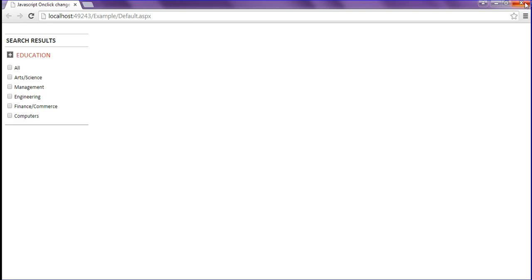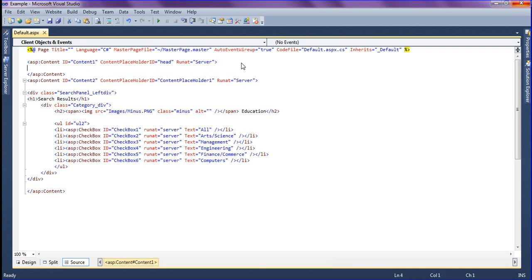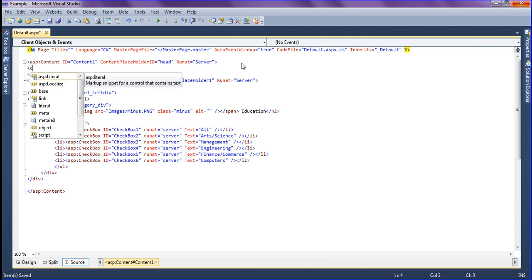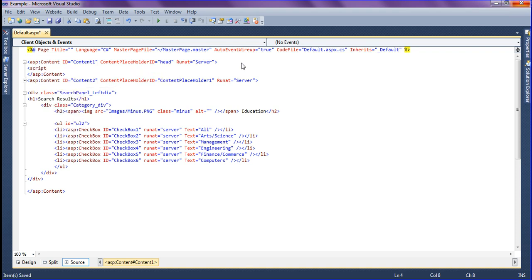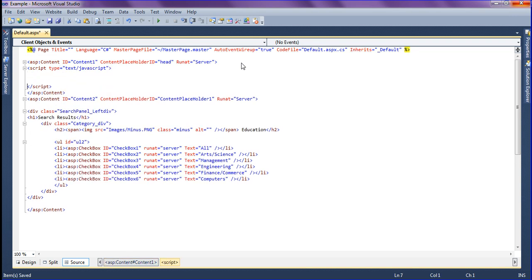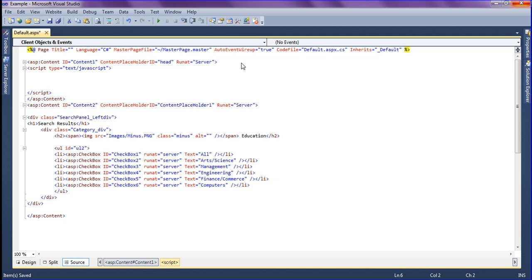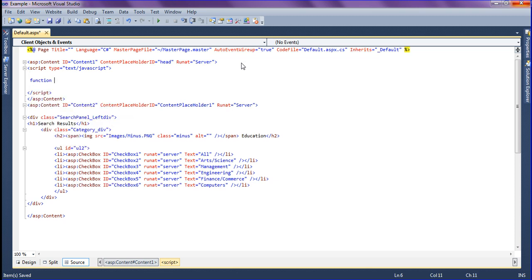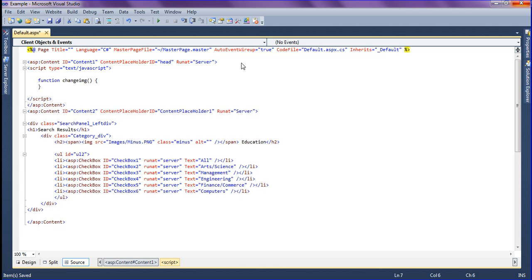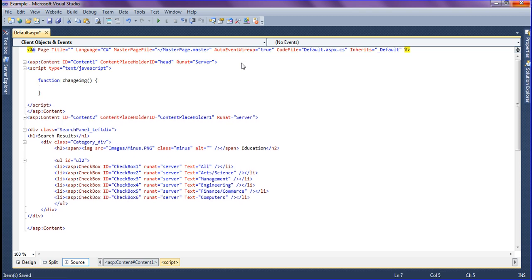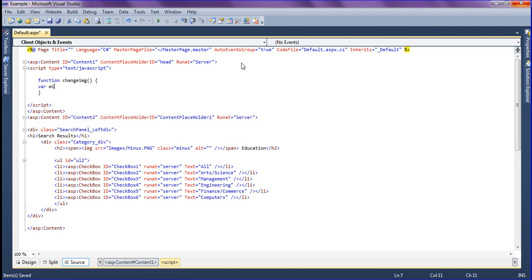For that I am going to write a simple JavaScript inside my head section. First I'm going to create the script tag and mention the type as text/JavaScript. Inside that I'm going to create a function, naming the function as change_img, and I'm going to create a variable, declaring the variable as minus.